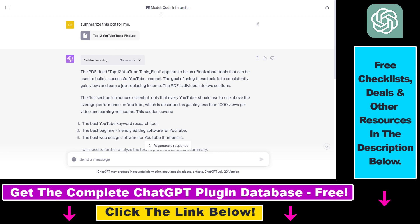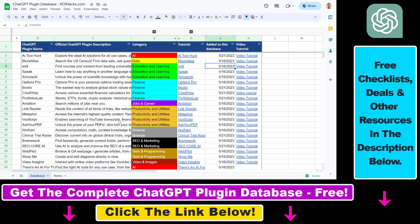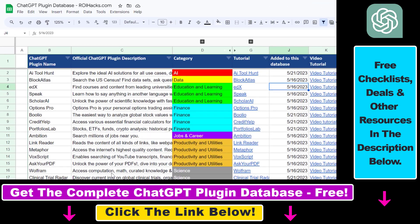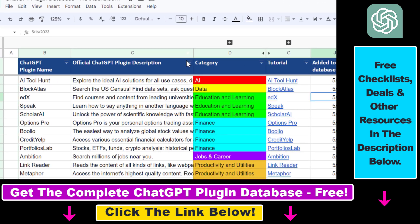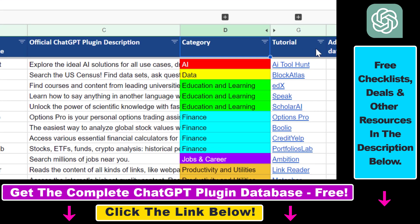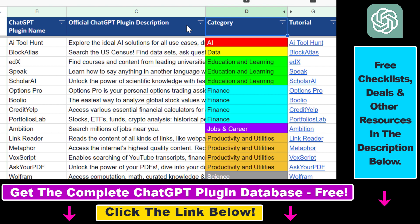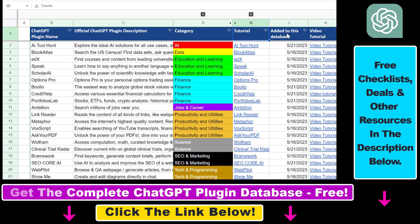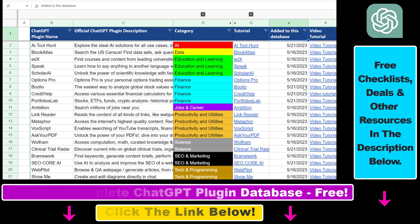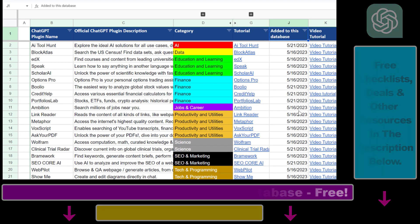That's how to use the Code Interpreter plugin to upload and summarize PDF documents. If you want access to the complete ChatGPT plugin database that includes categories, searchable descriptions, and more, you can find the link to that in the video description below.